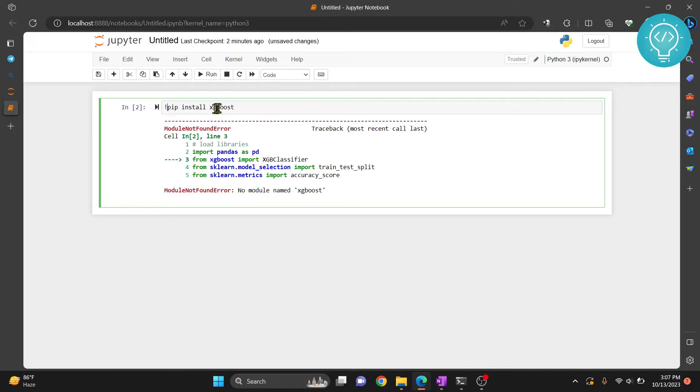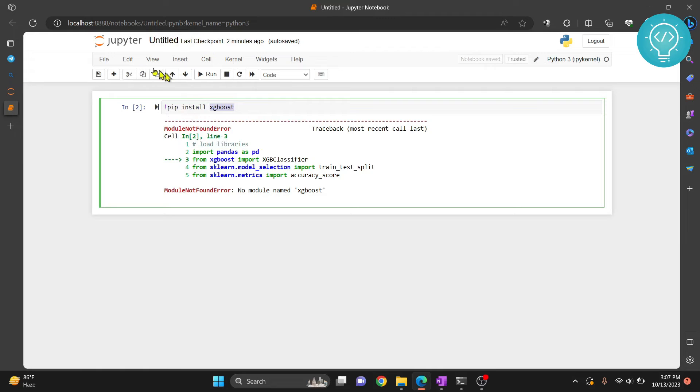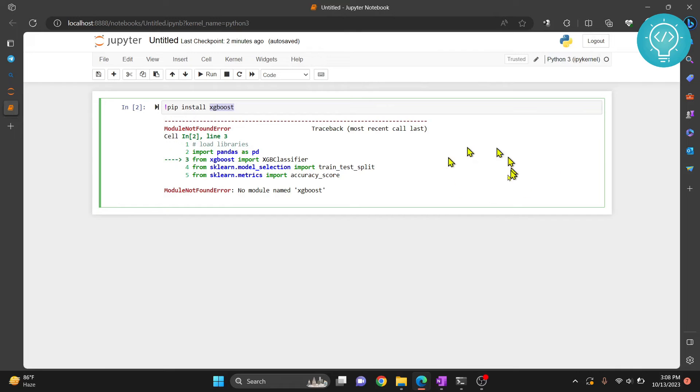XGBoost will be installed in the Python version that is global, and that was used when you open this Jupyter notebook. But we want to install XGBoost in this kernel that will run this notebook. So I will just use % instead of exclamation mark.